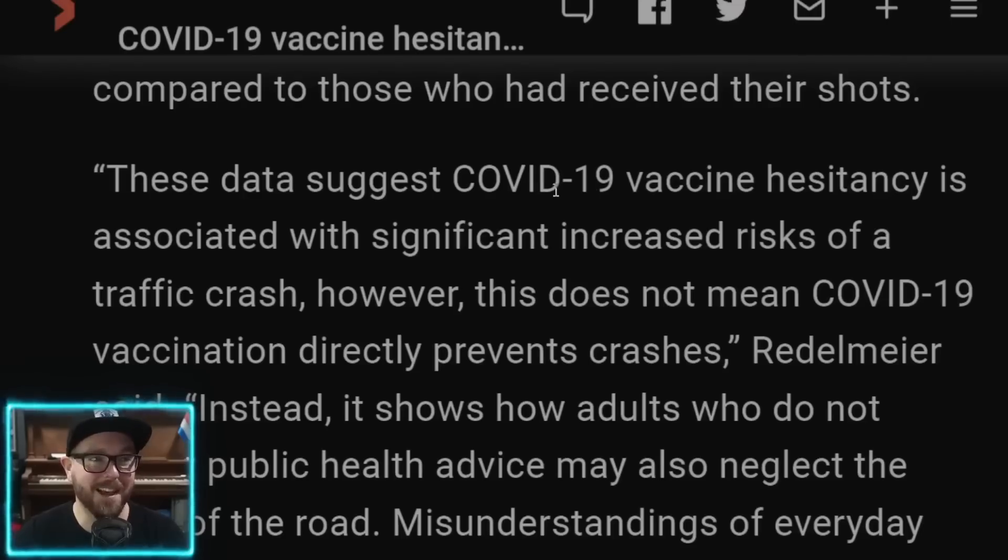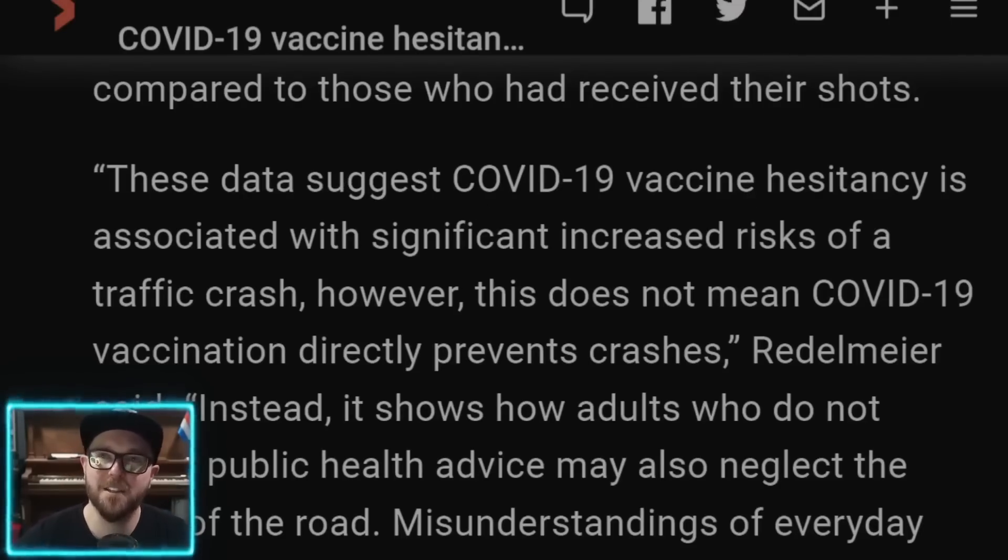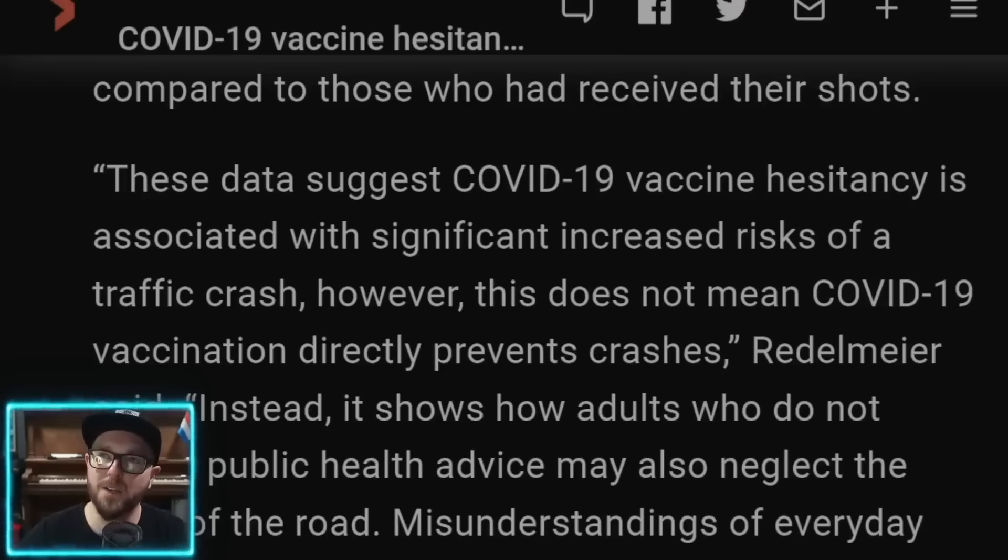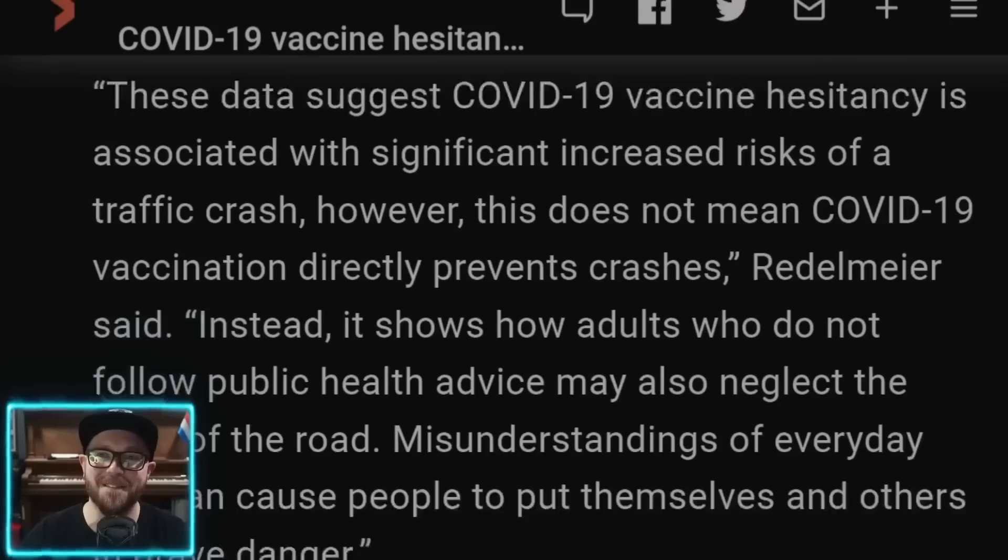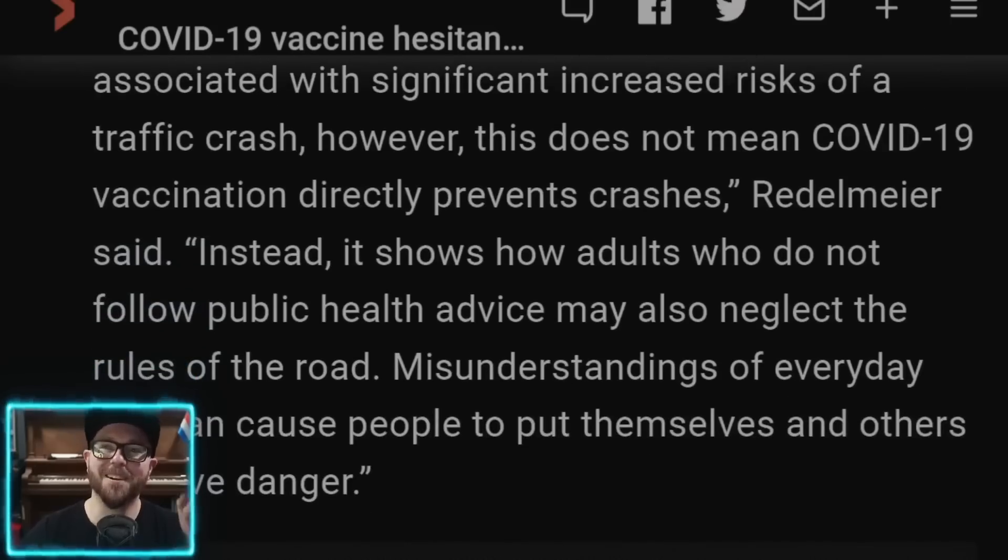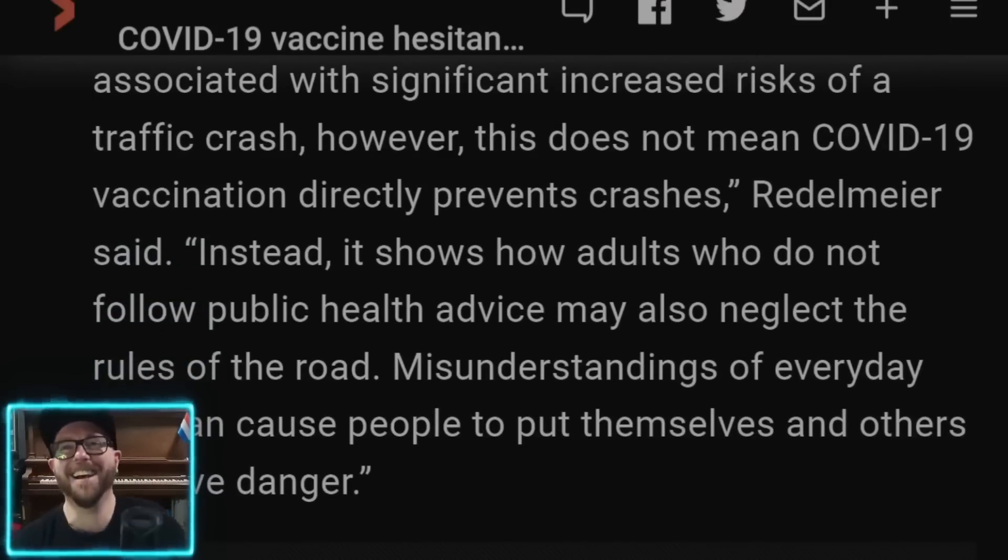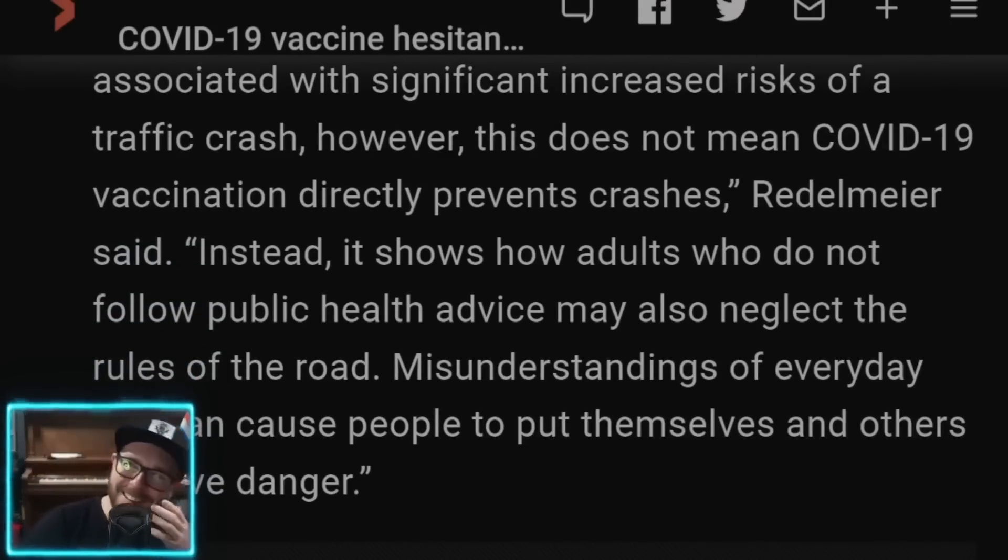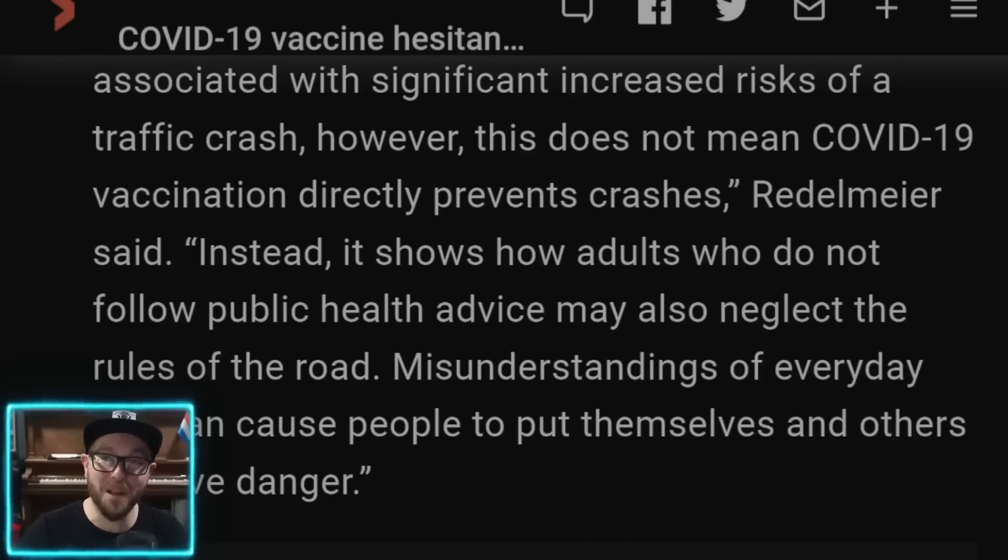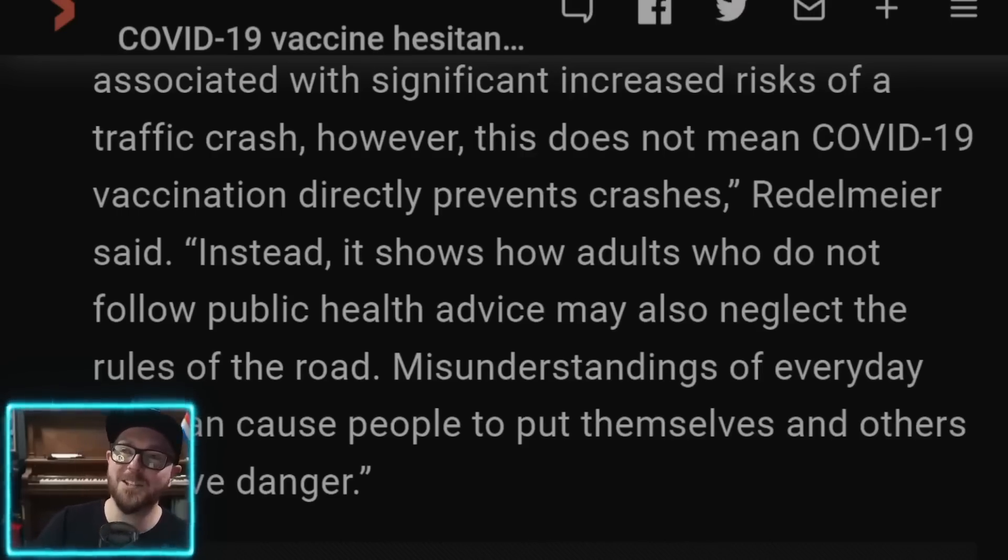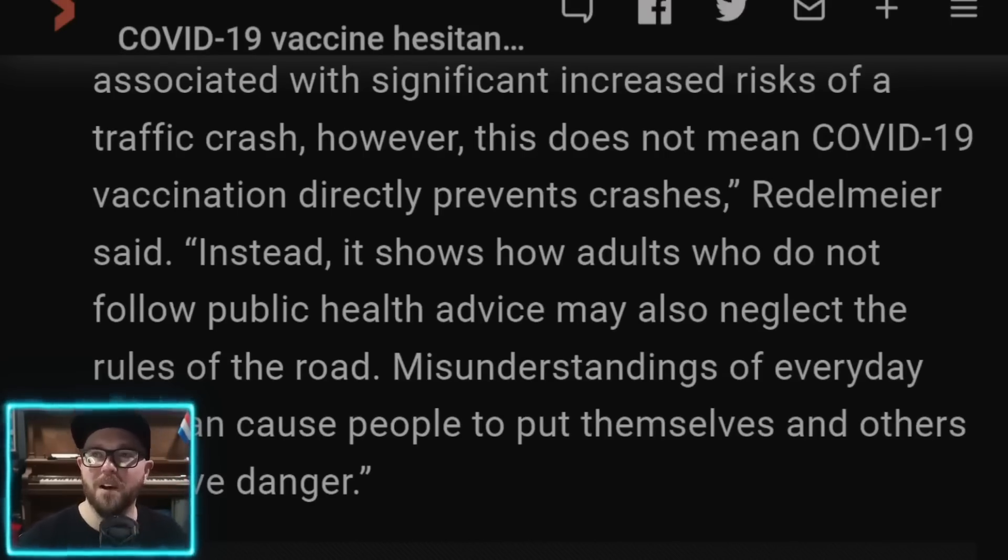These data suggests COVID-19 vaccine hesitancy is associated with a significant increased risk of traffic crash. However, this does not mean COVID-19 vaccination directly prevents crashes. Rettelmeyer said, oh, because that's how you would, that's what you would infer from that, would you not? Instead, it shows how adults who do not follow public health advice may also neglect the rules of the road.